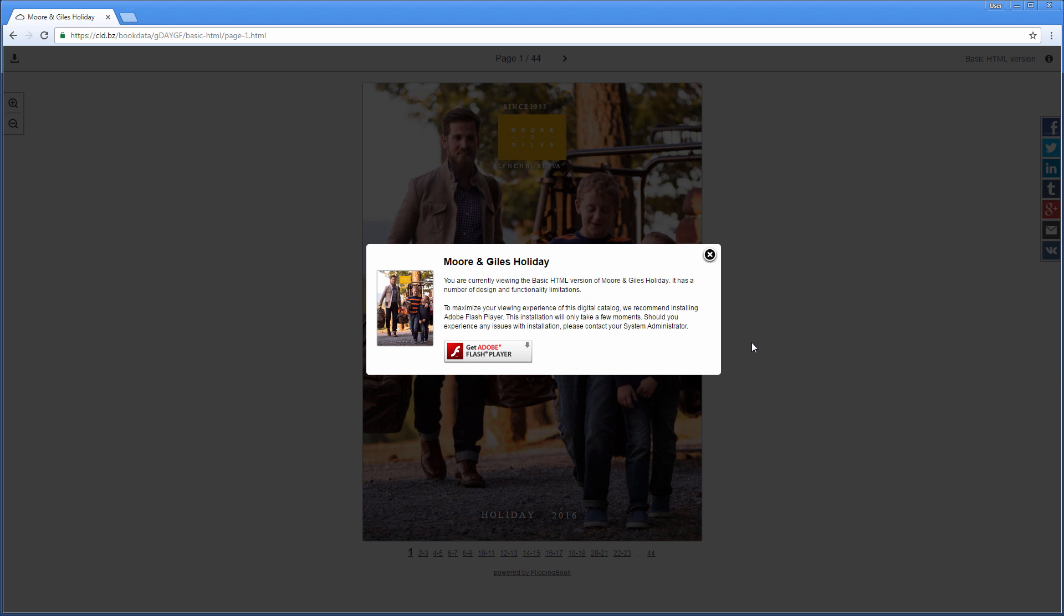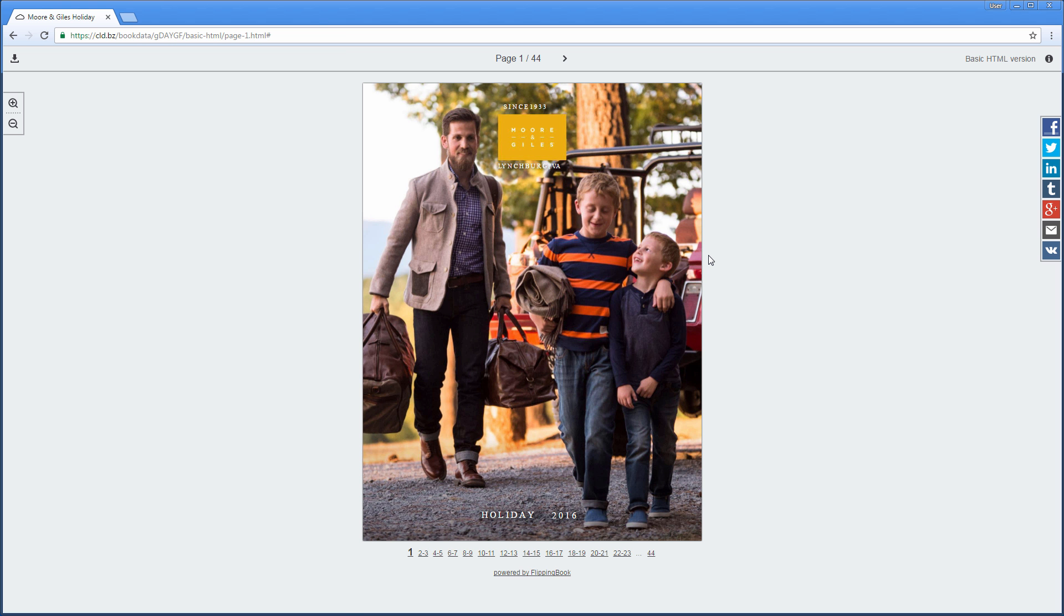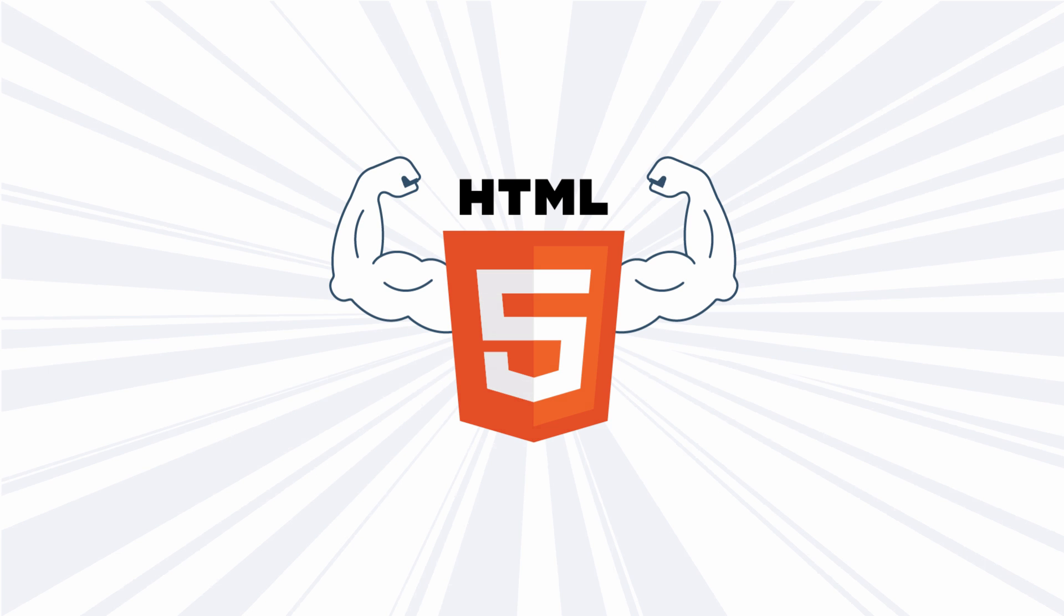As browsers stop supporting Flash, more and more of your clients see the simplified version of your document instead of the rich and professional Flash version. So we are moving to HTML5, a more advanced and web-friendly technology.